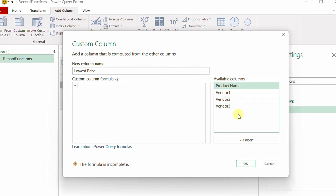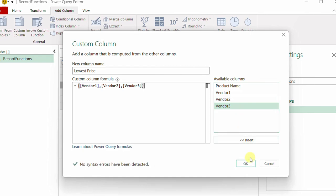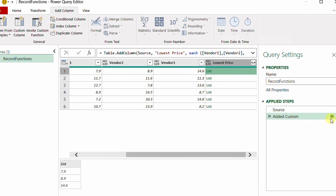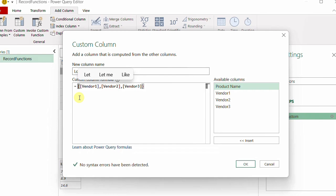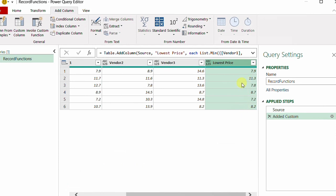The prices come in three columns: Vendor One, Vendor Two, and Vendor Three. I can form a list containing these three prices and then get the lowest price using the List.Min function. I open a curly bracket, select each vendor column, and close the bracket. Then I wrap it with List.Min, open and close a bracket, and click OK. Now I have the lowest price for each and every product.